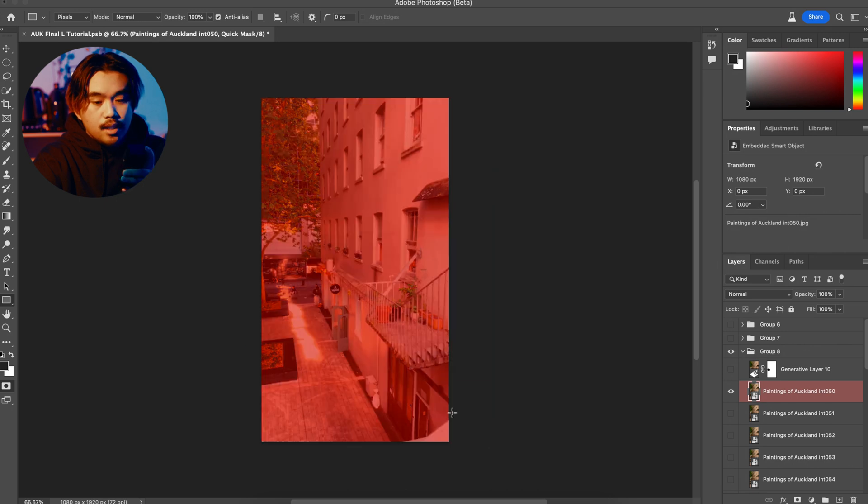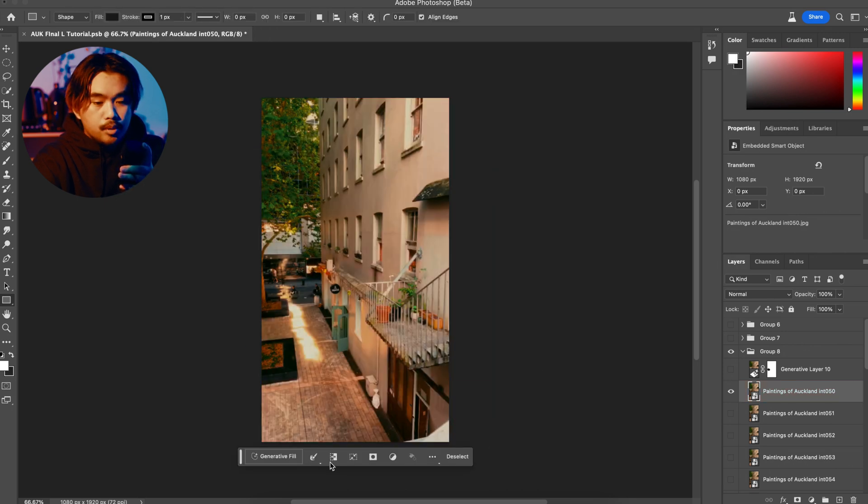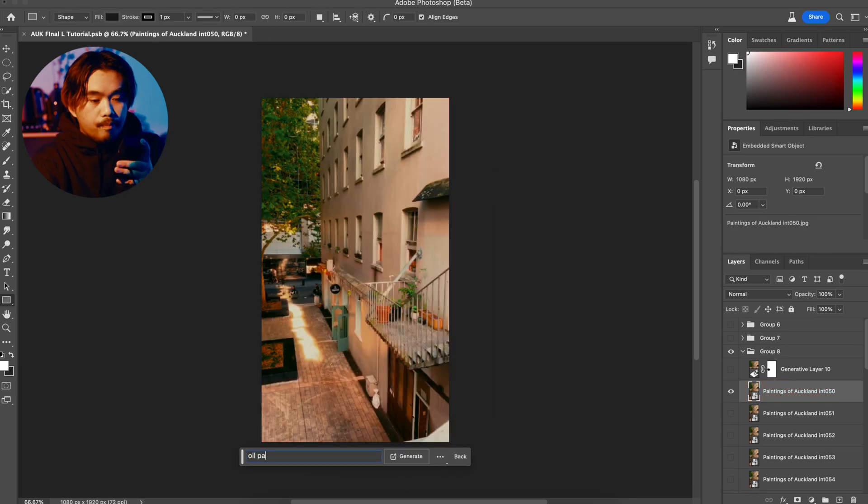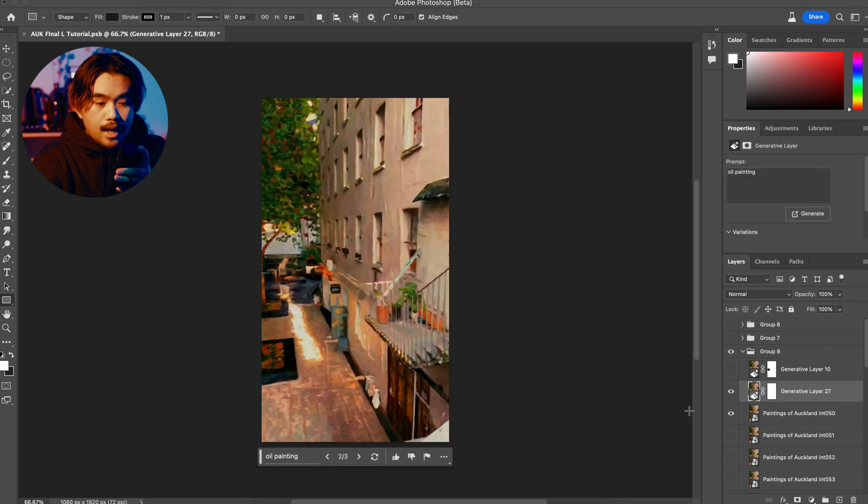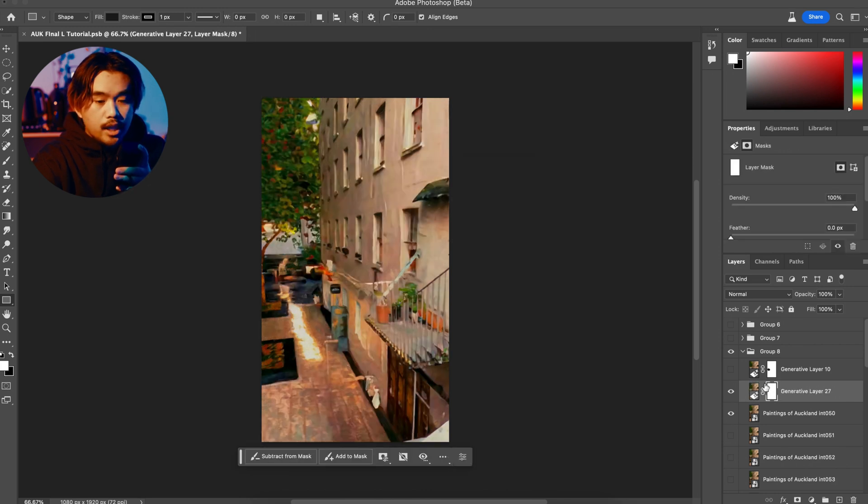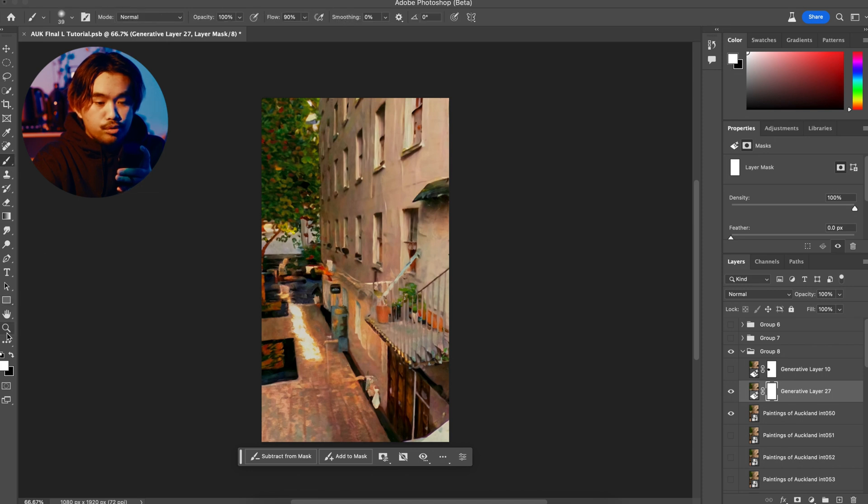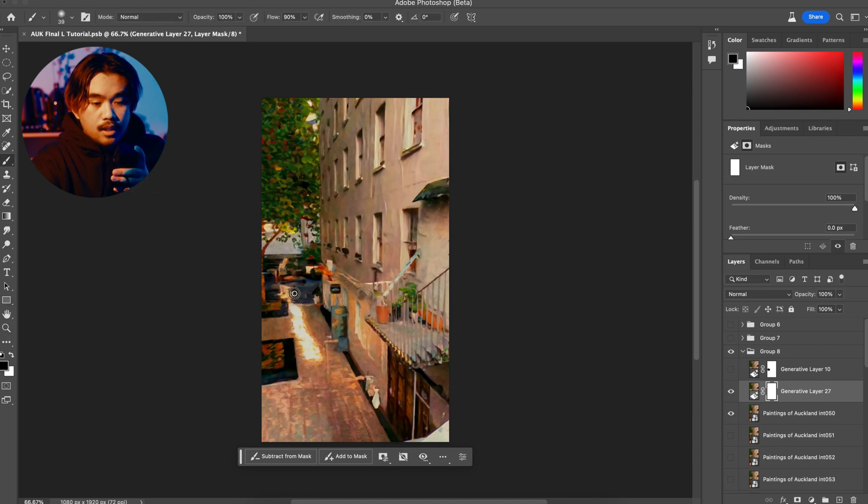and then enter the prompt oil painting. Now once I get my result, I select the layer mask and I mask out the areas where I want to show movement. In this case, the street area so I can show